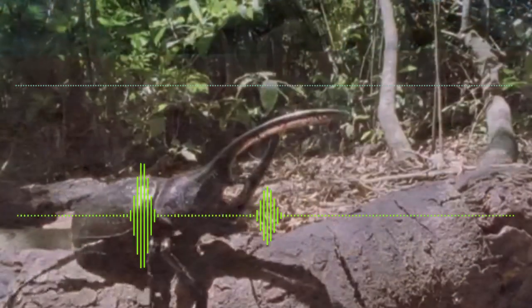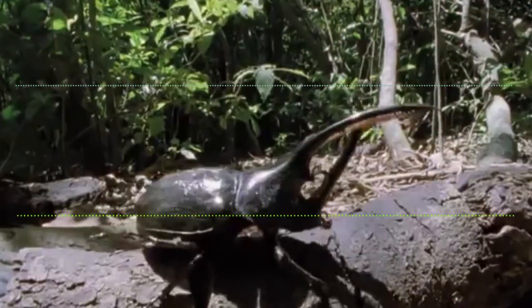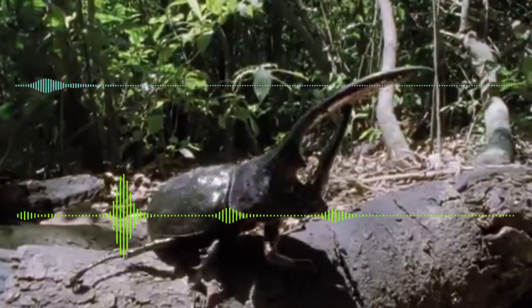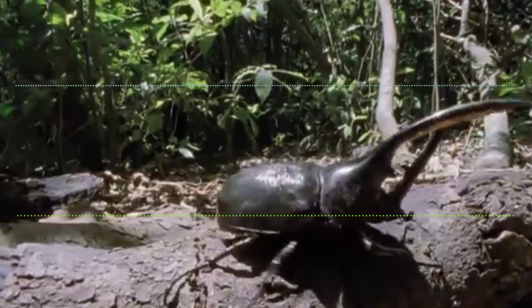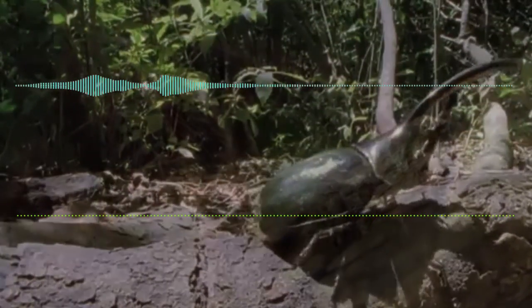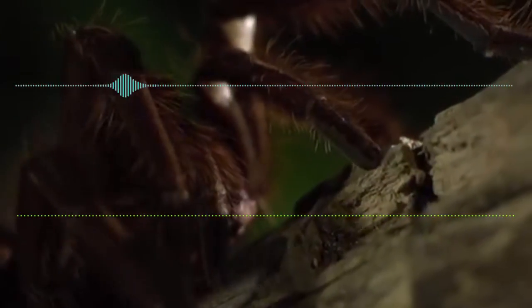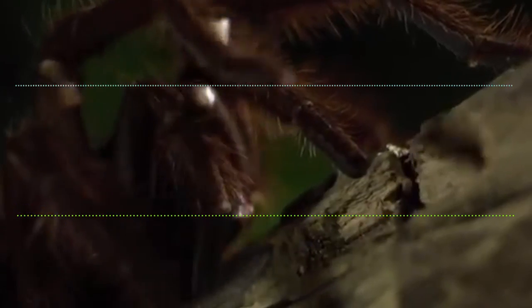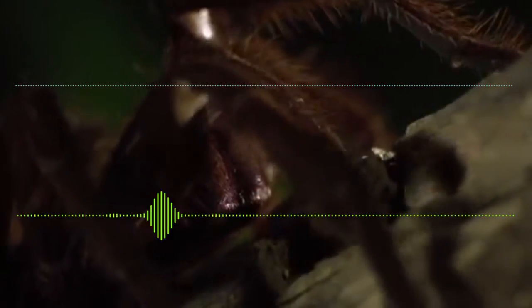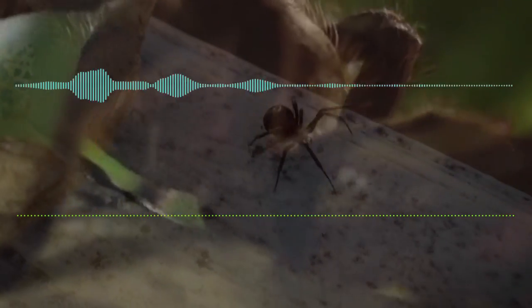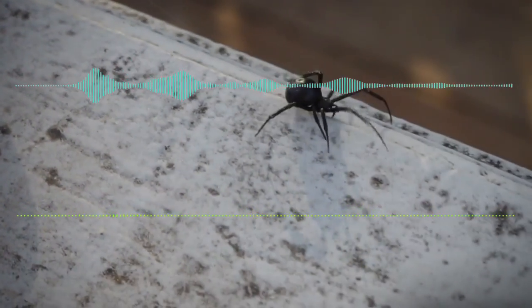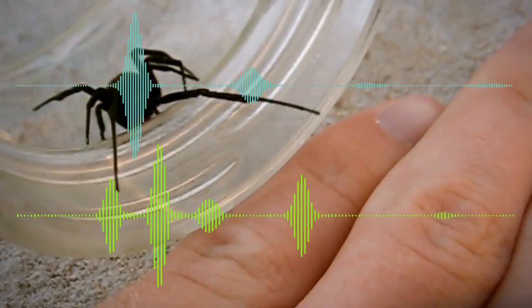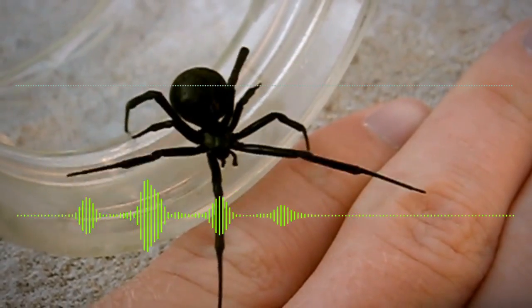Would you be a great beetle? Would you be a great tarantula? Oh, so fuzzy. The dreaded black widow spider. Ooh, creepy.